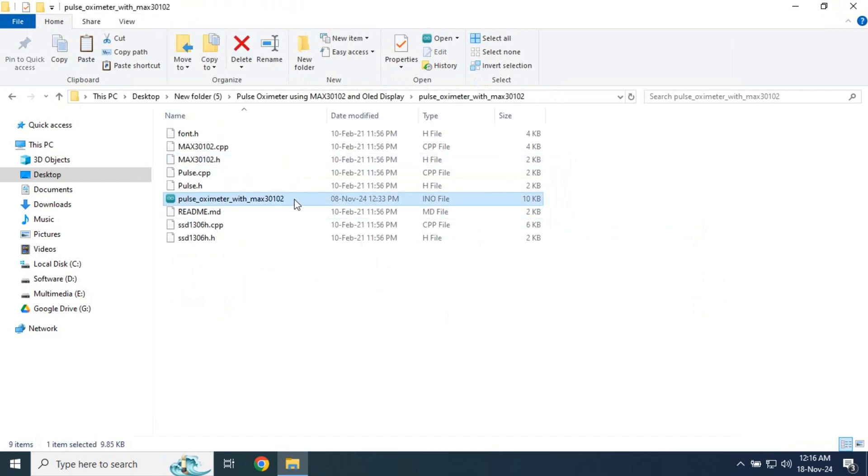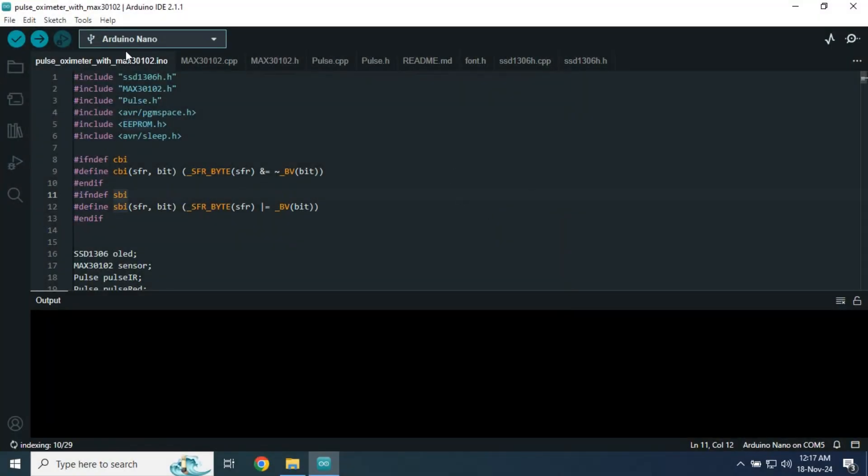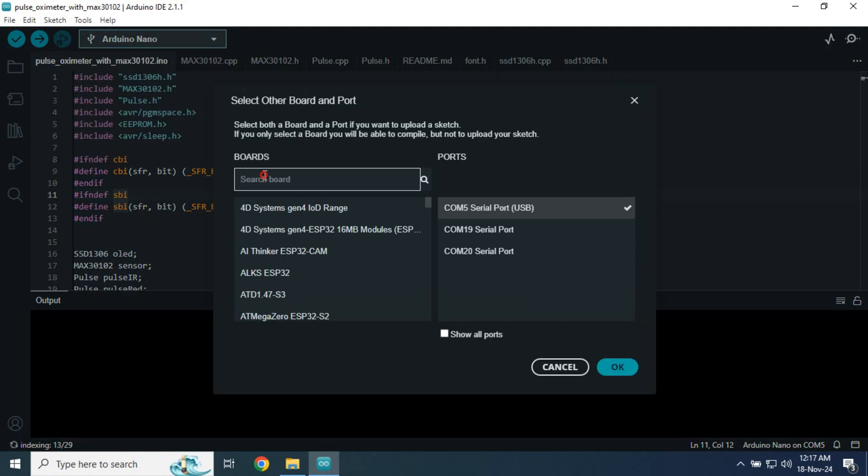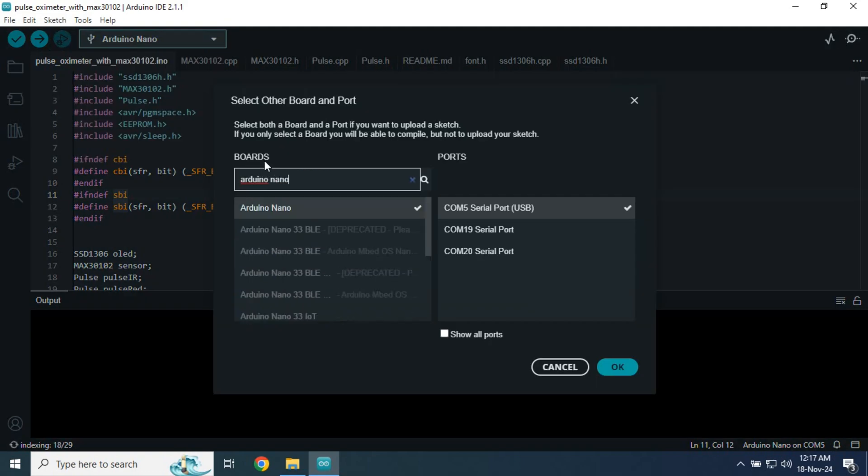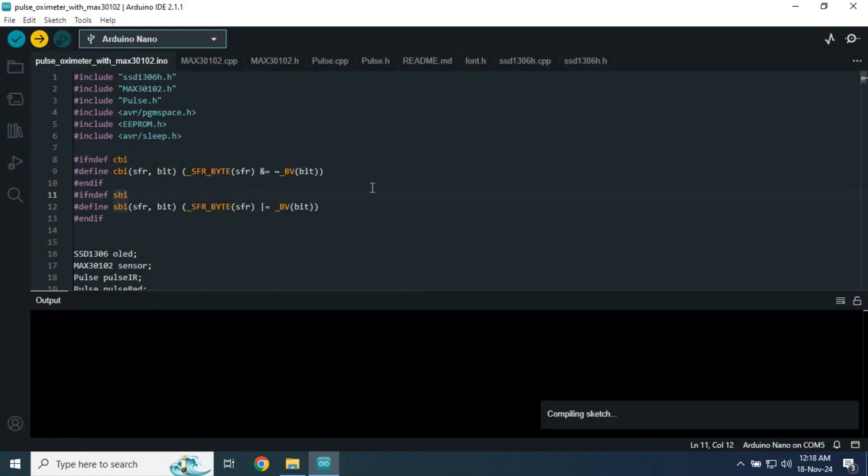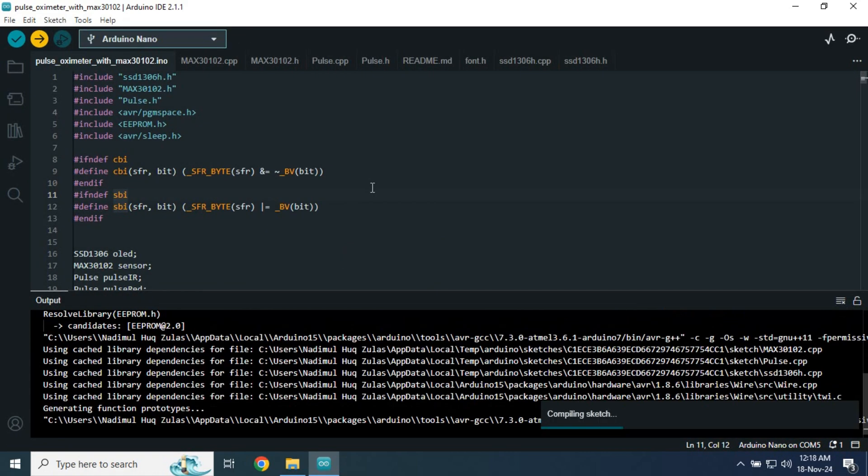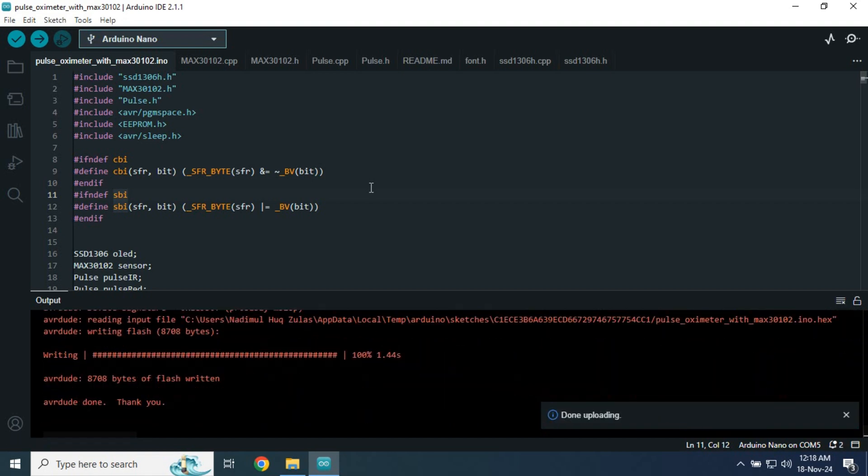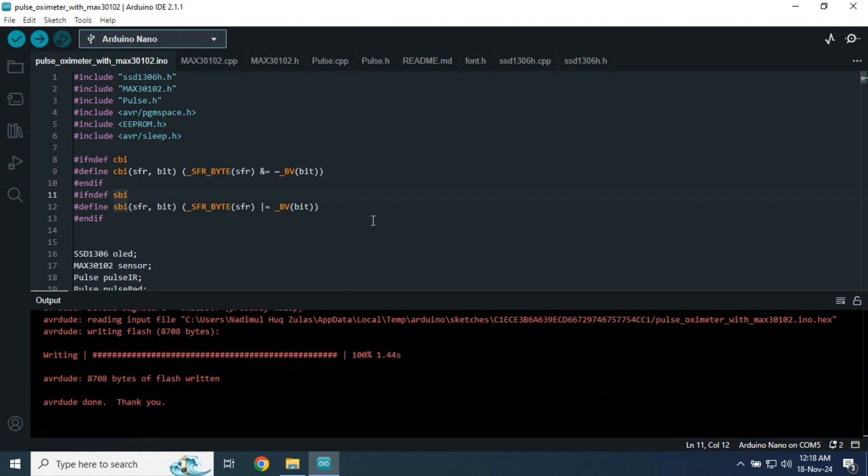Open the Arduino code and select Arduino Nano from the board manager and choose the correct port from the port option. Finally, click the upload button. You will see that the code has been successfully uploaded to the Arduino Nano.